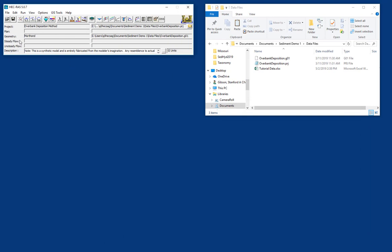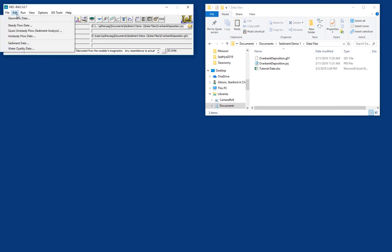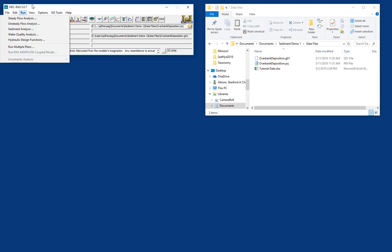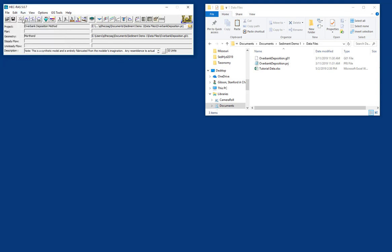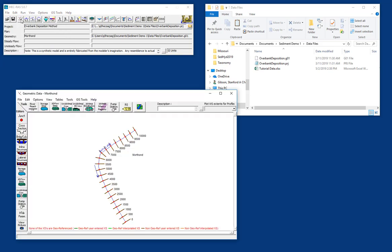And so it automatically brings in the geometry file, which you can get to through Edit Geometric Data, or by pushing the schematic button. And you'll see that it brings up the geometry file of a 1D model, which is just a series of cross-sections.